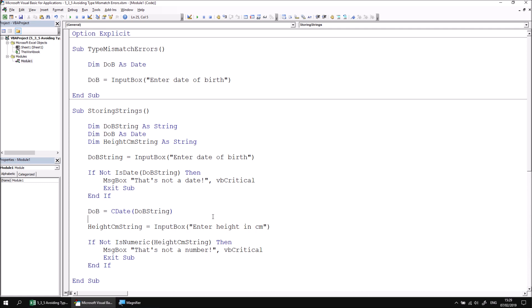You may remember from the previous part of this lesson that you don't actually need a conversion function to convert a value. I could just allocate the value of the DOB string variable to the DOB variable and implicit type conversion will automatically convert it into a string. When it comes to things like this, I think your code is easier to read if you are explicit about every conversion you make. So I prefer to write the C date function to indicate that that is what I am explicitly trying to do.